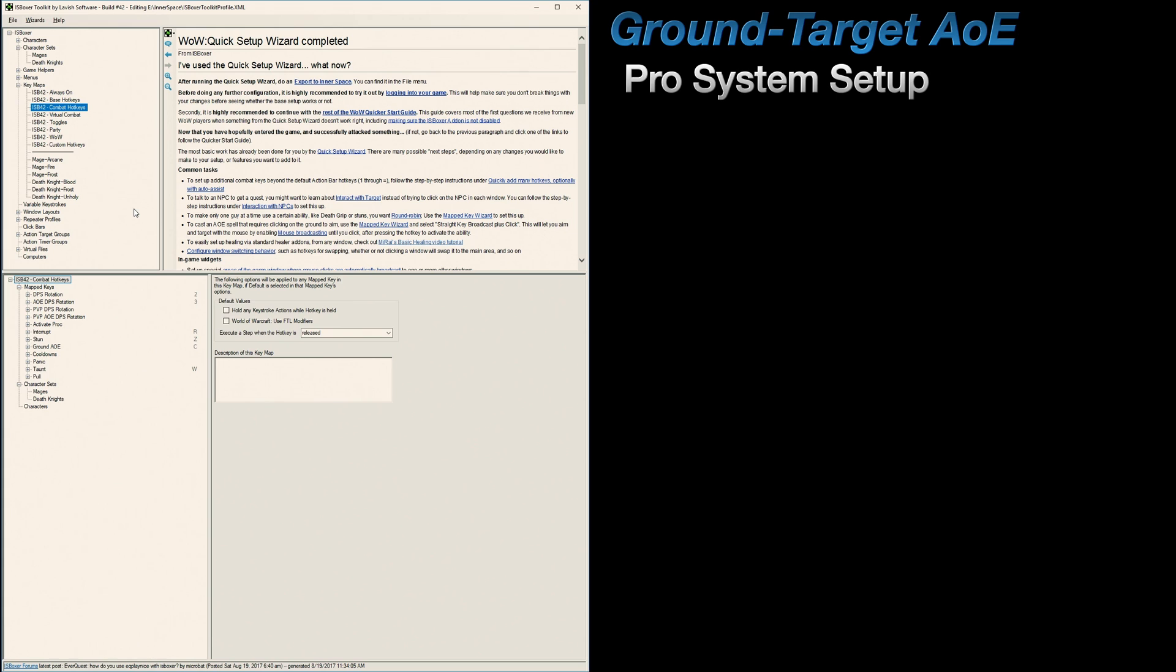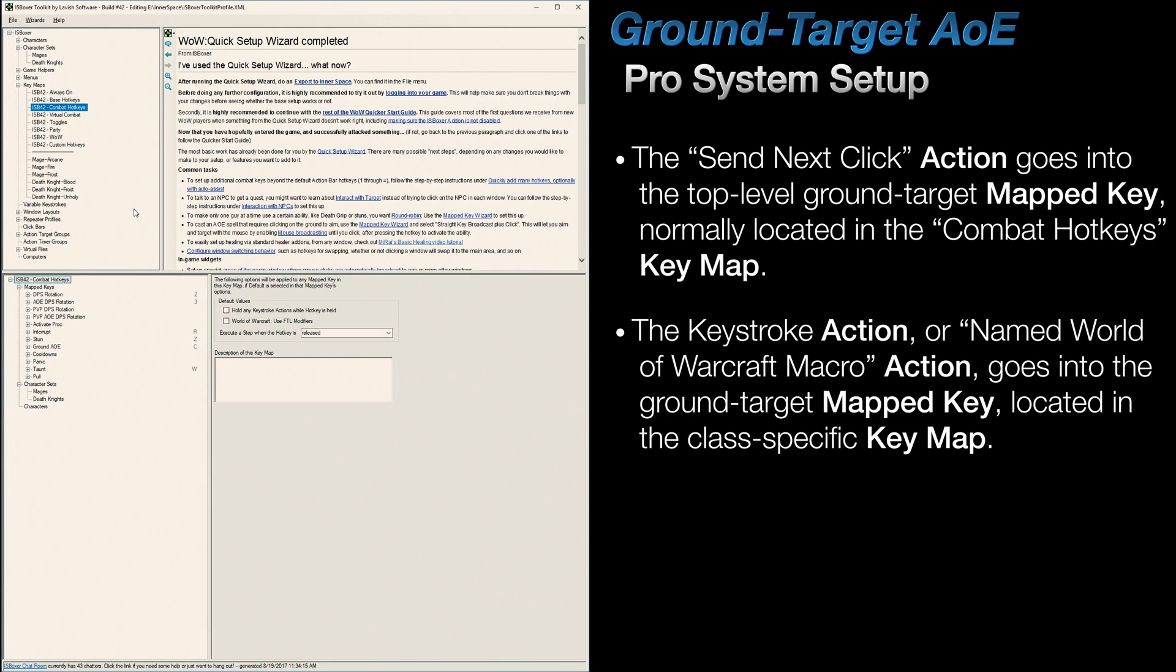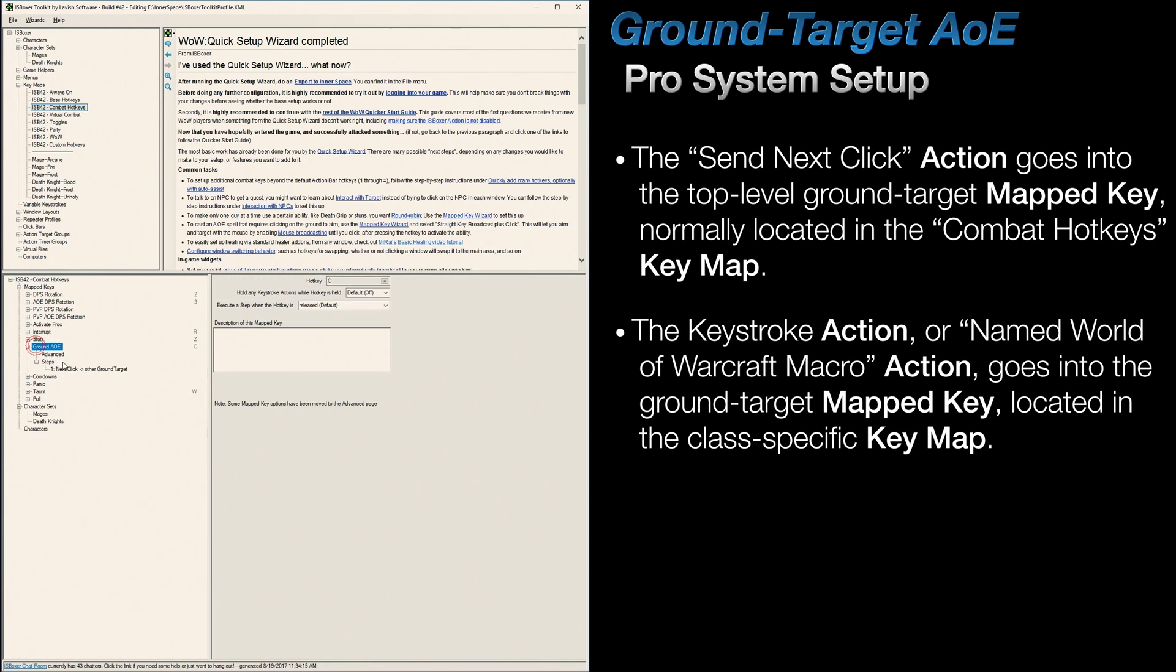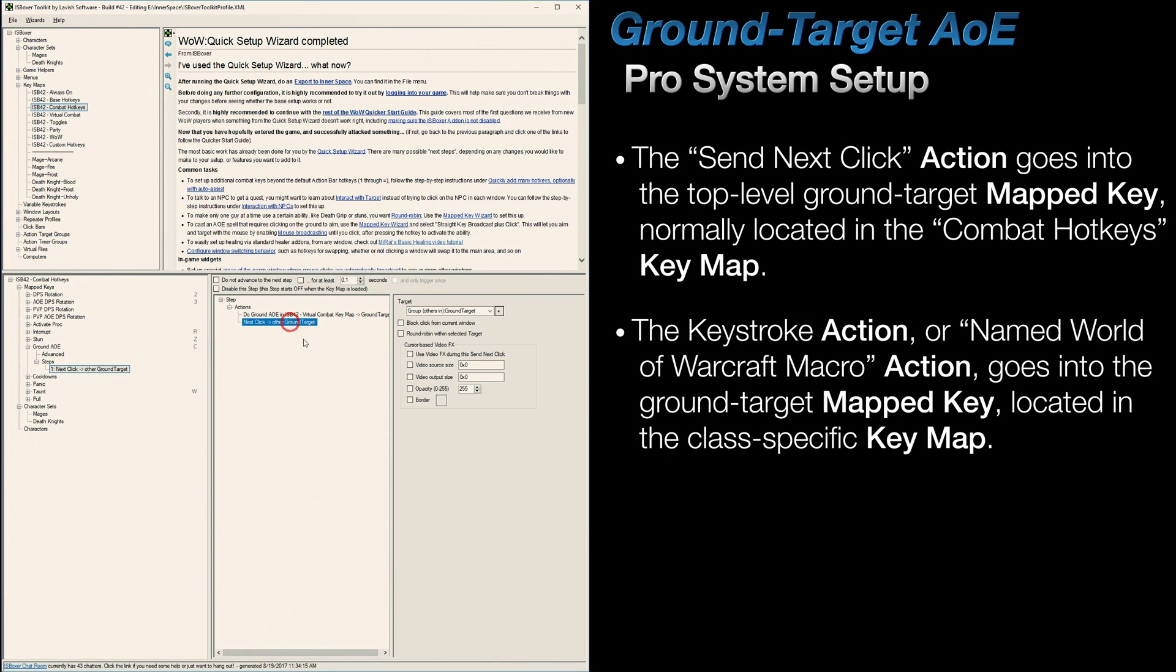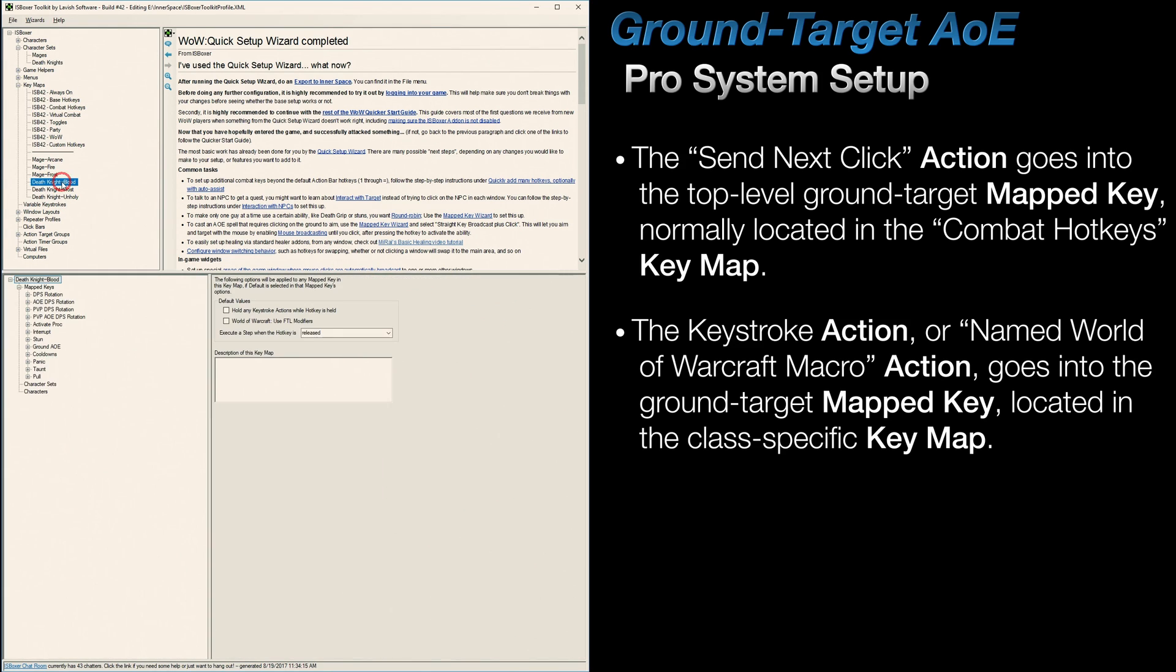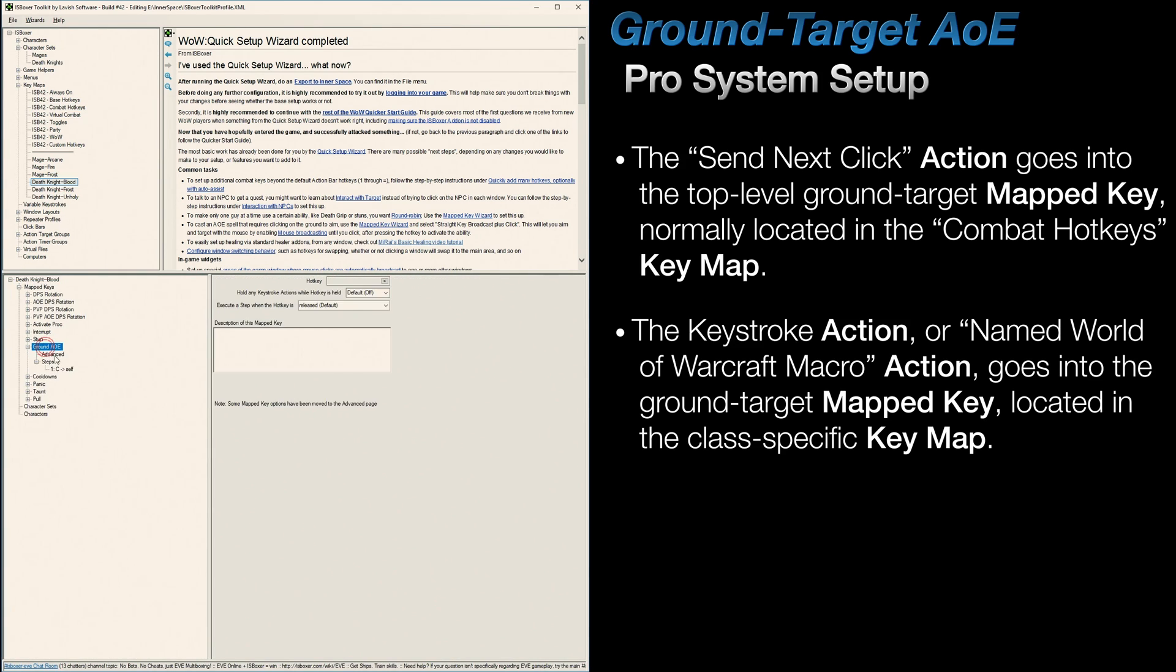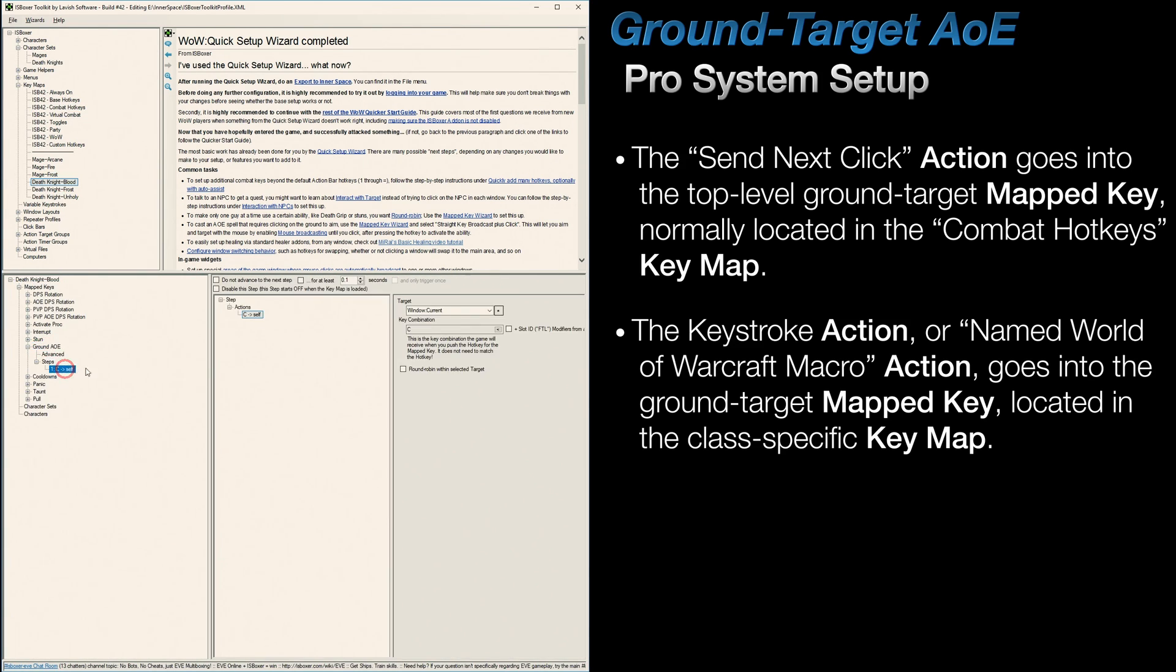Now, for pro system users, this is slightly different. You do have to set this up yourself, and you have to break up the two actions in order for this to work correctly. The send next click action goes into the top level ground target AOE mapped key, normally located in the combat hotkeys keymap. And the keystroke action, or named World of Warcraft macro action, goes into the class specific keymap. And that's how that works.